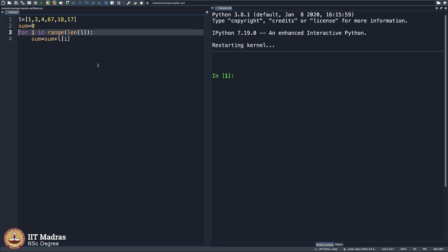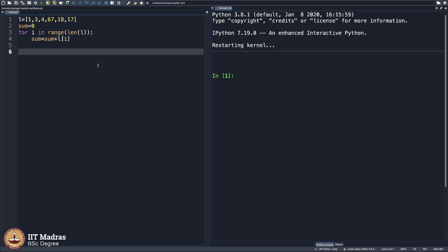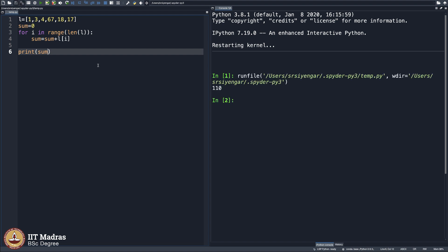You are familiar with this now, so I will not explain this in detail. I will simply go ahead and print the answer. Let us see if it is indeed 110. How do we check that? Type it manually.